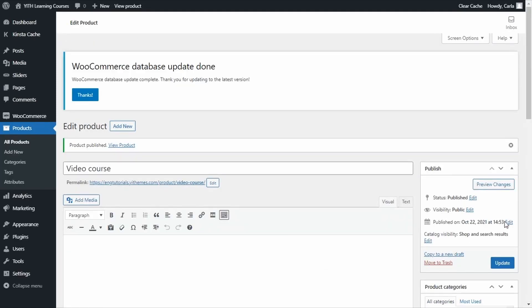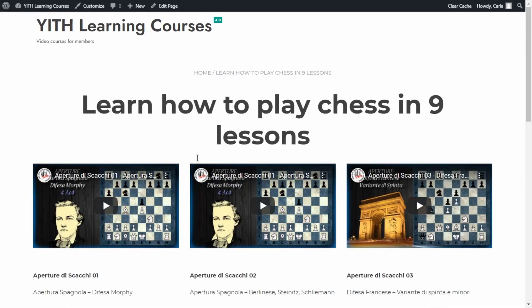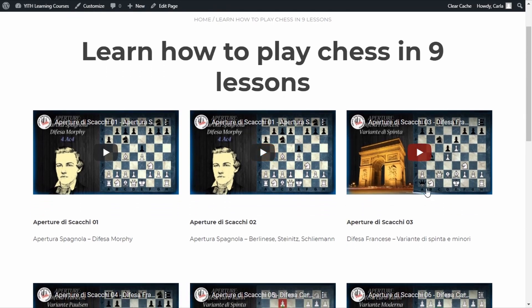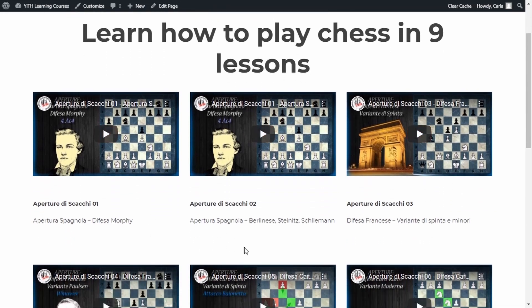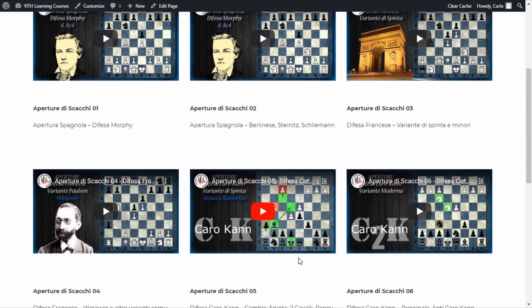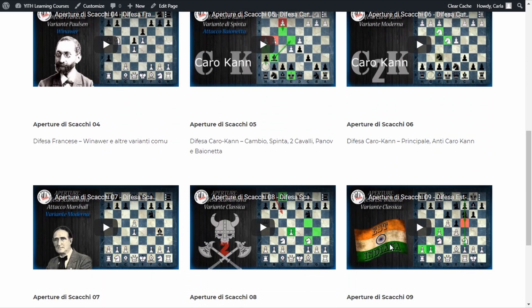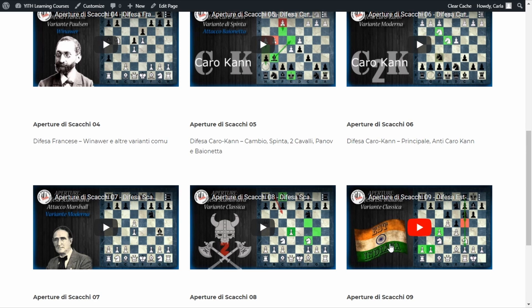Okay, so now, as you saw before, we have this page. The result that we want to achieve is that these videos, these nine lessons, are only visible for users that are members because they purchased our video course product. The one that we just created. So, to do that, we will use our Yith WooCommerce membership plugin.